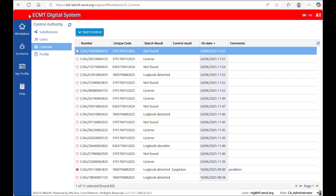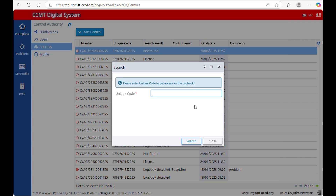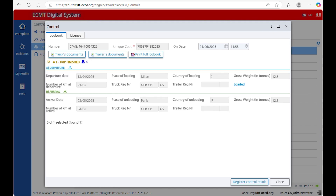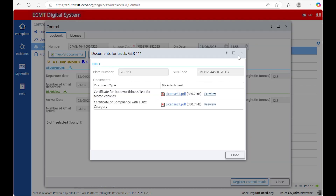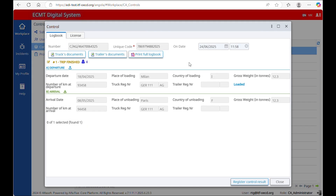To start a control of a logbook, click on Start Control. Enter the unique code — the 13-digit number on top of the logbook — and click Search. If the unique code is valid, a new window will open. In the tab Logbook, you can see all the journeys performed with the license related to the logbook, from the last to the first one. You can also see the truck's documents and the trailer's documents if applicable. Please note that the documents should also be available on board in printed form. There is no obligation to have the trailer's documents in the ECMT digital system.